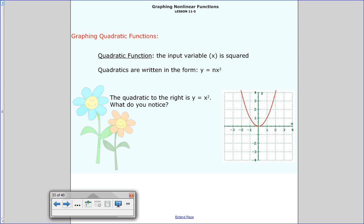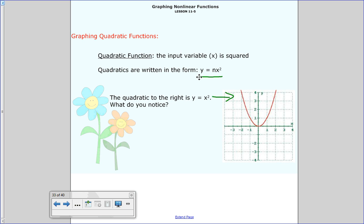The first part is talking about quadratic functions. When we talk about a quadratic function, it's when that input variable — usually x — is squared. We write it in this form: y is equal to some constant number times x squared. For example, the quadratic shown here is y equals x squared. What do you notice about this graph? I want you to write down maybe two things that you noticed. Come back and see if you had some of the same things that I had.